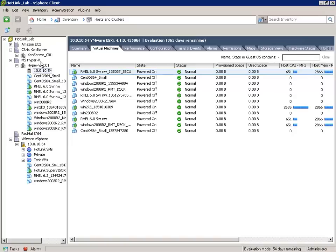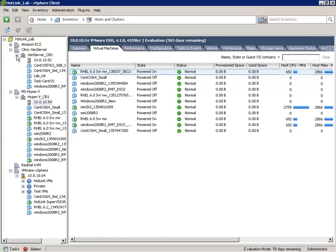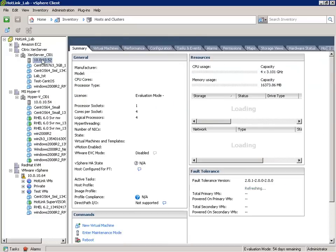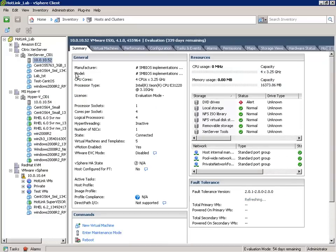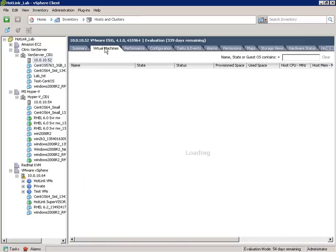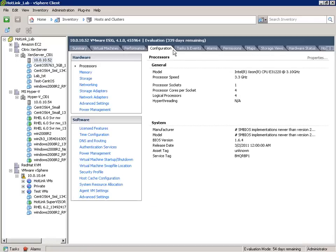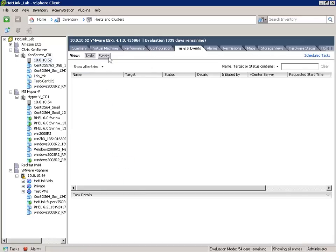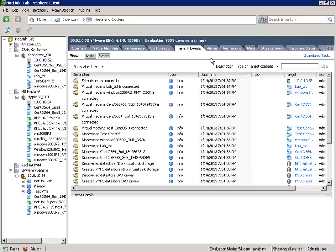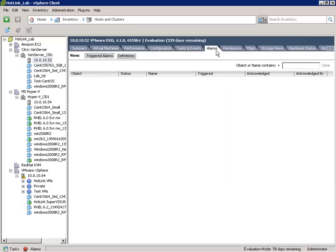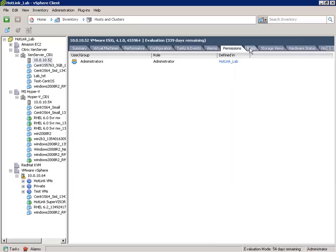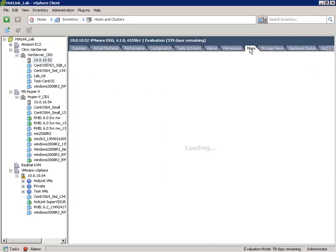With the snapshot in progress, let's go check the status of the Citrix XenServer that we added to be managed by VMware vCenter thanks to the Hotlink Supervisor. If I click on the Citrix XenServer host, again I get local storage information, virtual machine information, configuration information about the host, tasks and events that have happened on the host recently. I can configure alarms, permissions, and use the VMware vSphere mapping functionality.